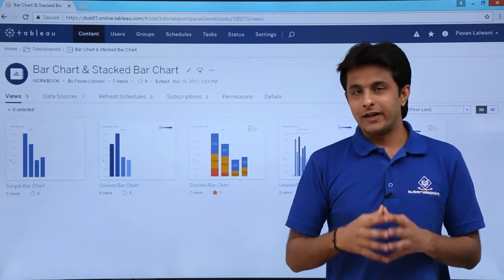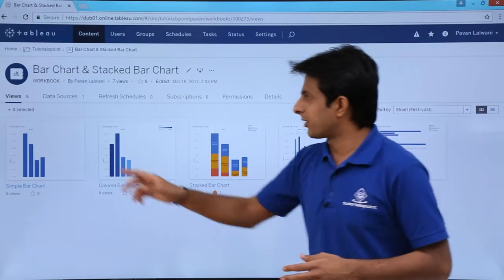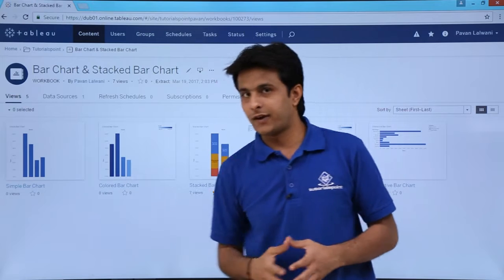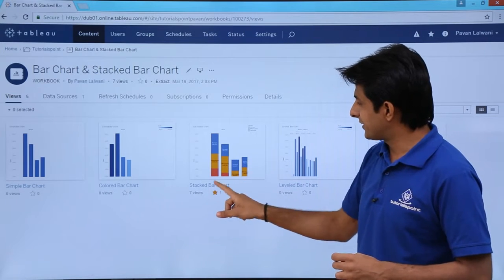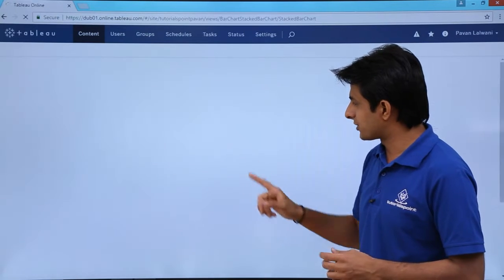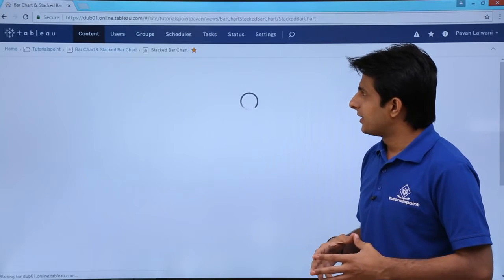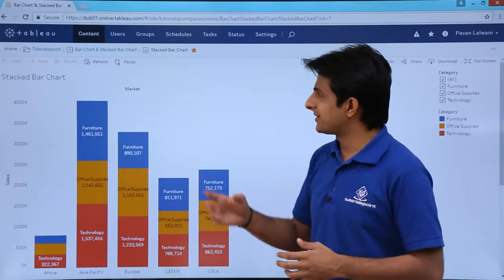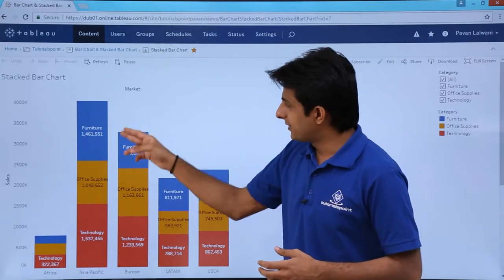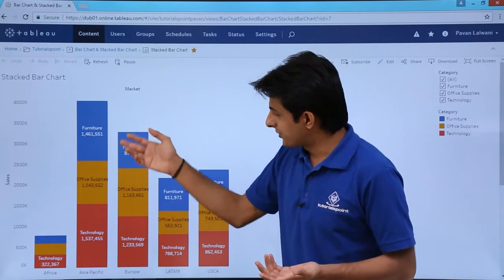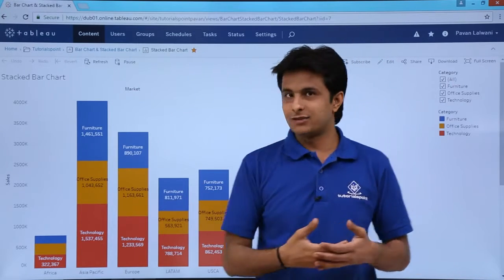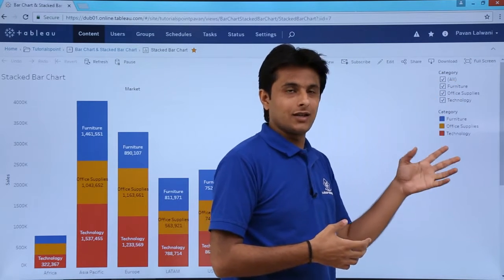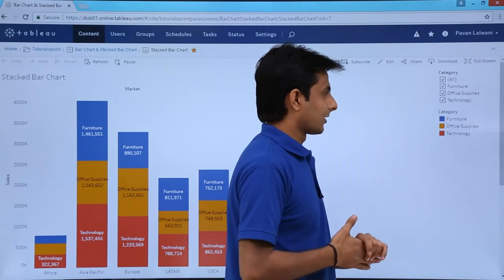There are five views in that particular workbook. I'll pick up the stacked bar chart. This stacked bar chart view shows sales across different segments and categories — the different categories are shown with their corresponding sales.